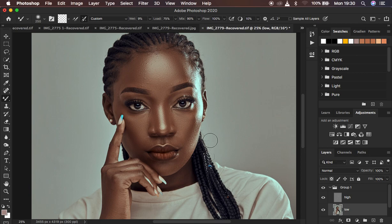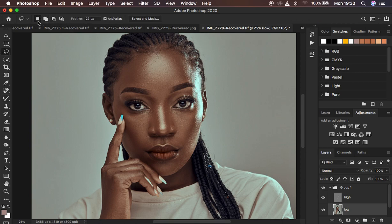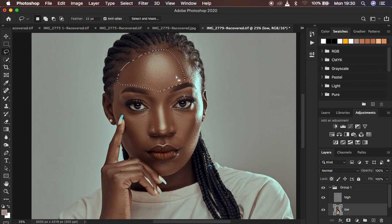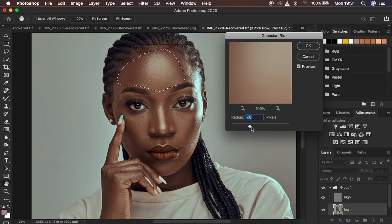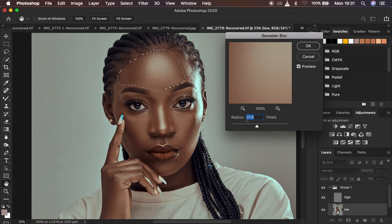Turn the texture layer back on to see the before and after. With the low frequency layer still selected, get the Lasso tool. Make sure the new selection mode is active and set the feather to 22 pixels — this avoids a rough-edged selection on skin. Make a selection on a skin area, keeping away from the edges of the face, hair, and eyebrows. Then go to Filter > Blur > Gaussian Blur to fine-tune. Move the radius until you get a nice texture — around 21 pixels works well here.